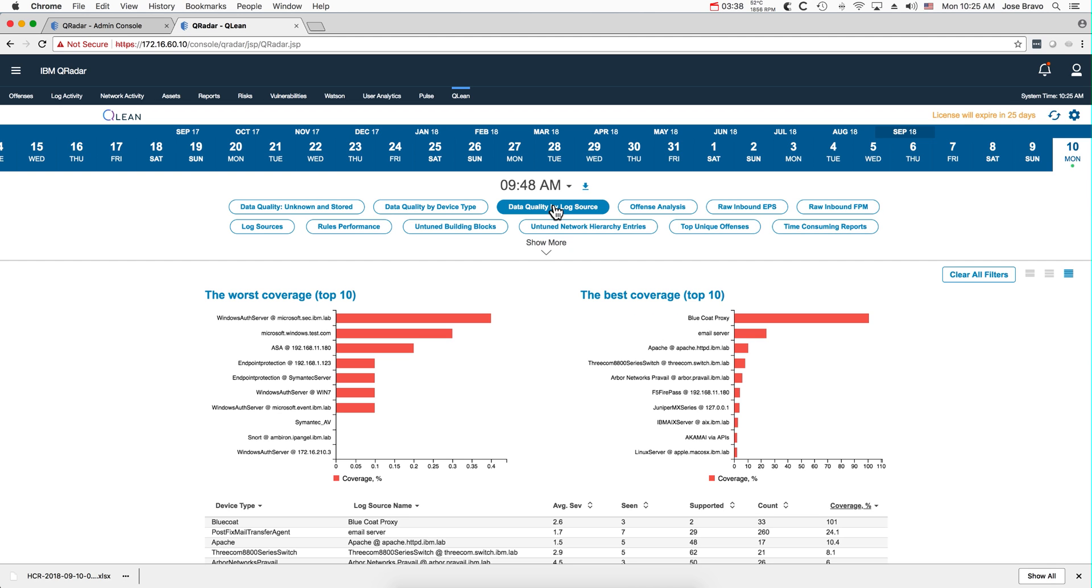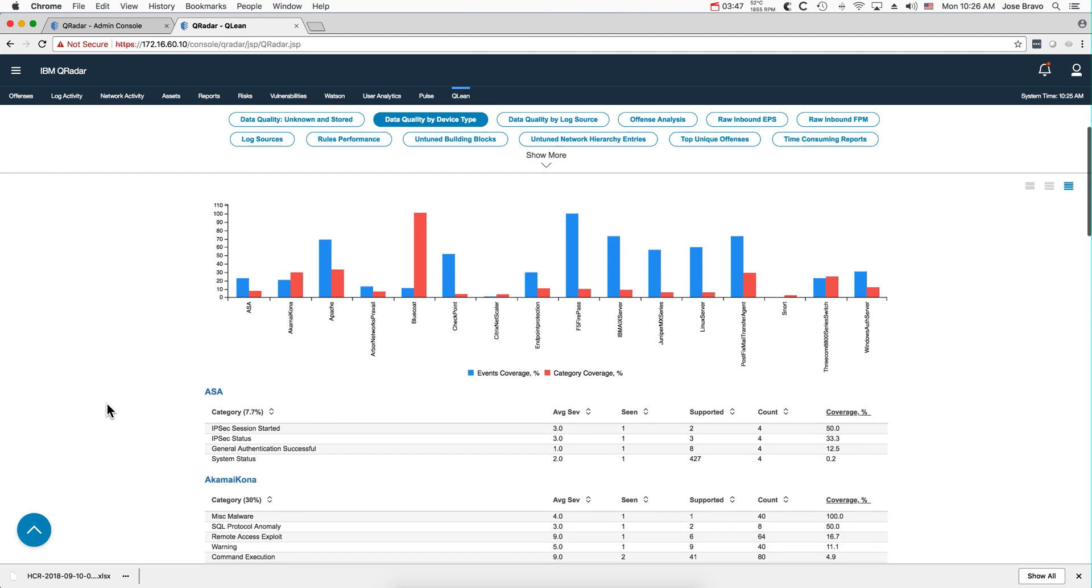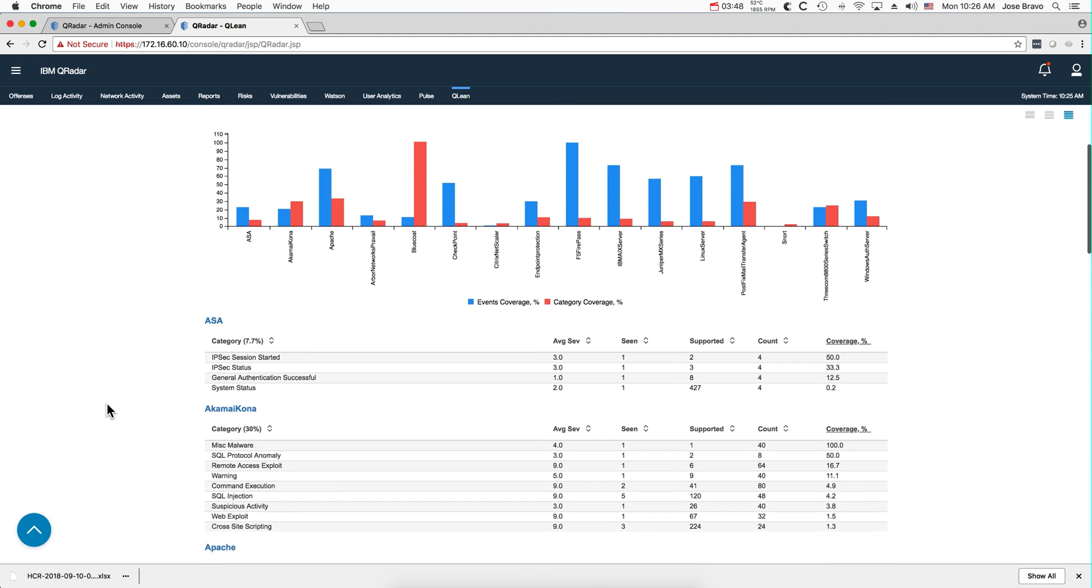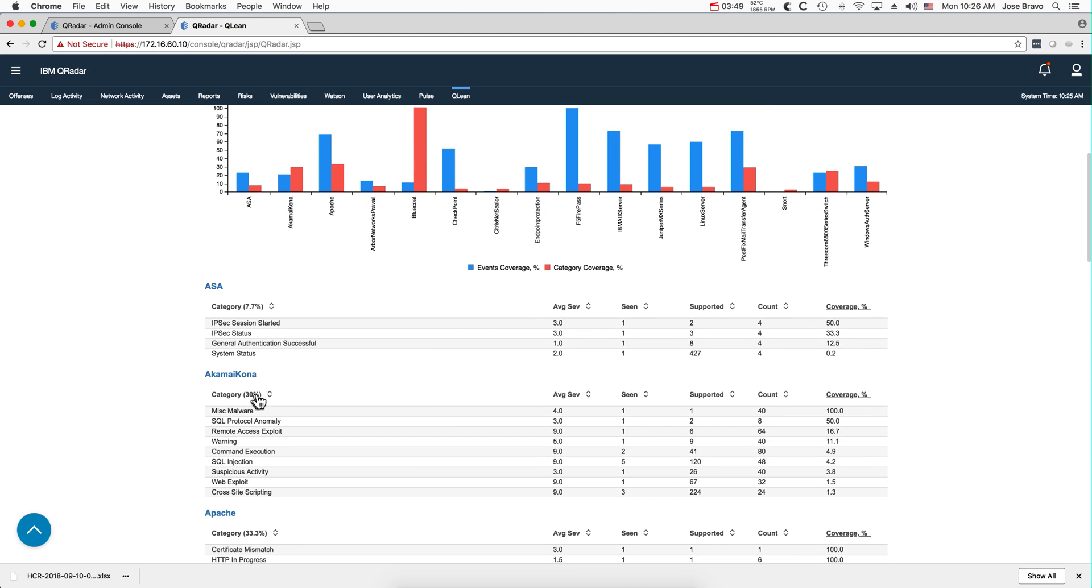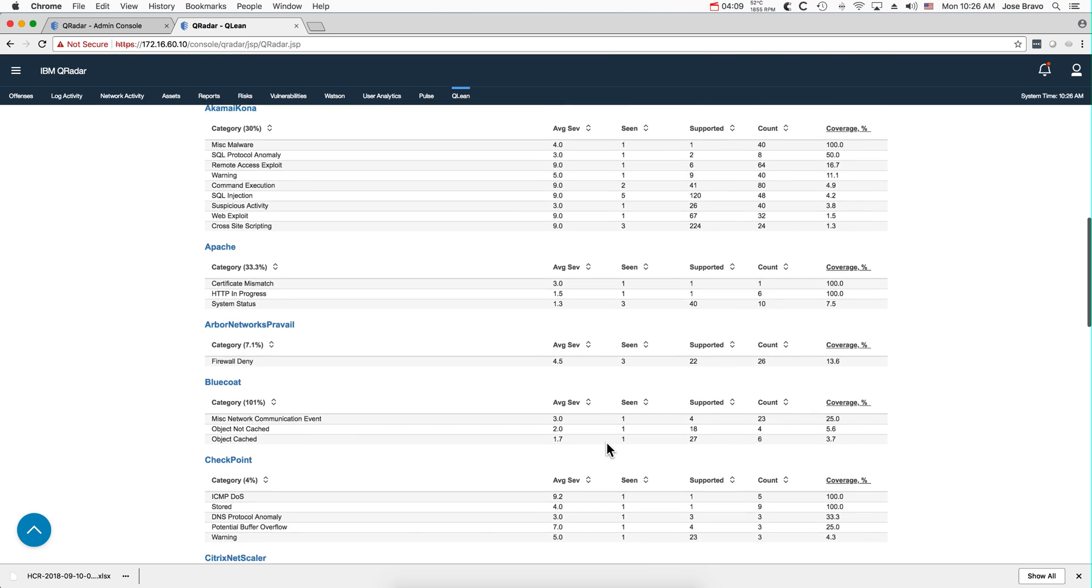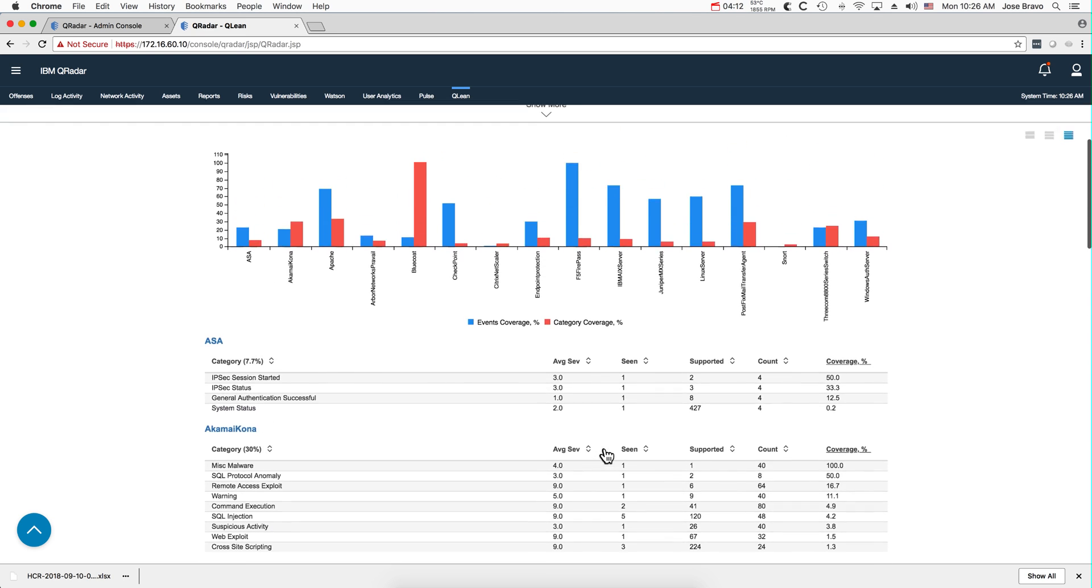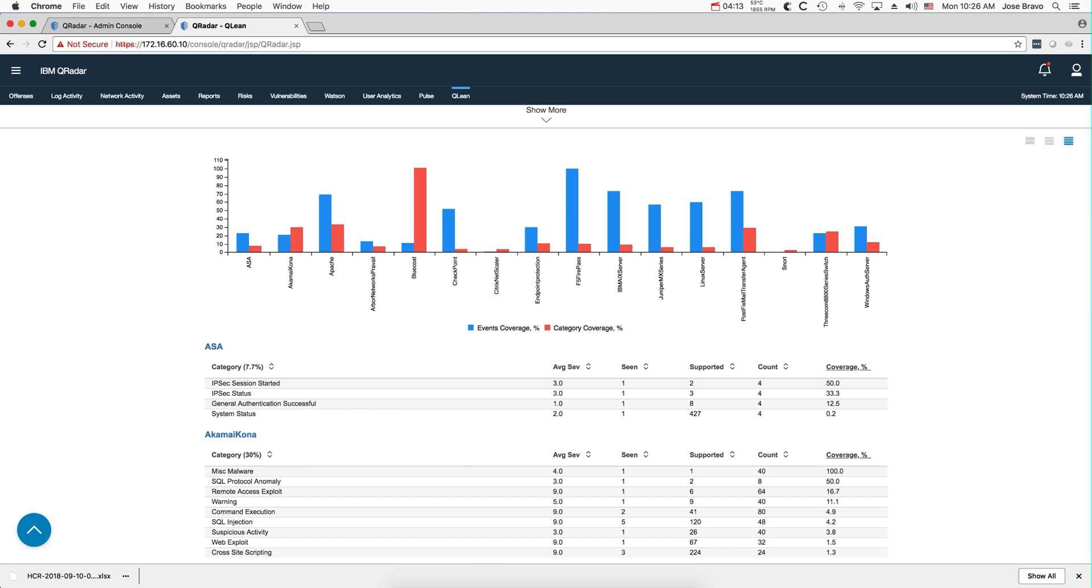The data quality by log source, by device type, very nice. This is actually very nice because it talks about the categories that every log source is actually having. So for example, we have 427 log sources and only one has been seen in my log system, which is not unusual. This is a firewall, so it's not a big deal, but you can actually see: do I need more categories in here or not? And whether you are getting the most out of your logs.